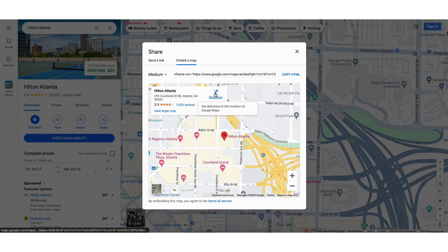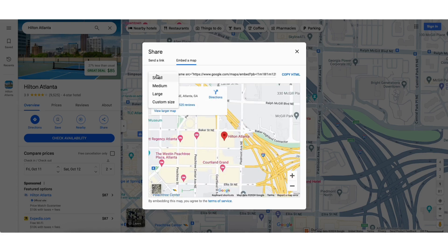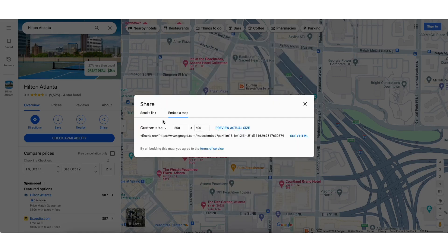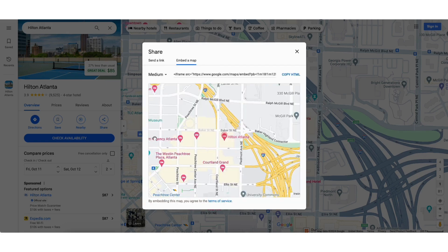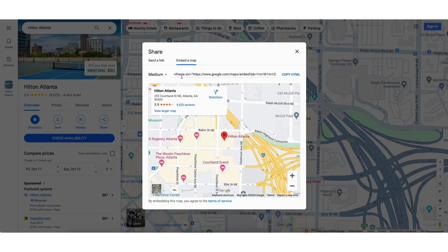If you click on Medium from the drop-down, you can select the size of the map to add to your WordPress site. If you click Custom Size, you can add a custom size for the map. I'll select Medium. You'll see the code here — click Copy HTML.